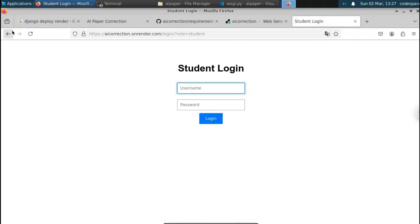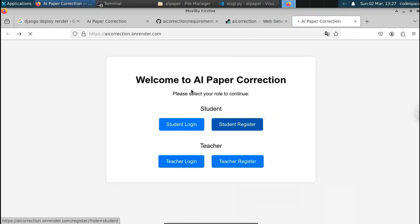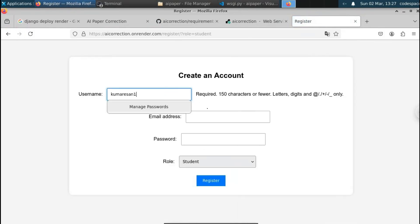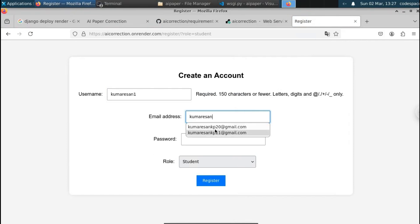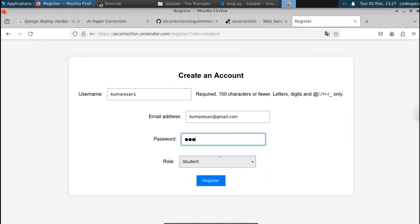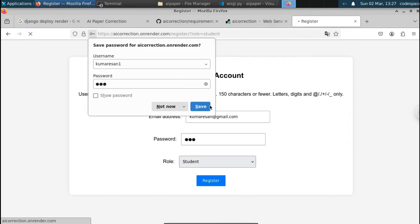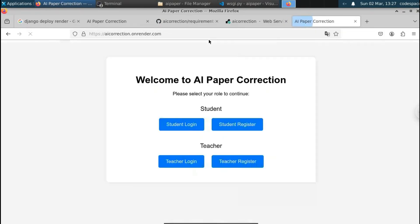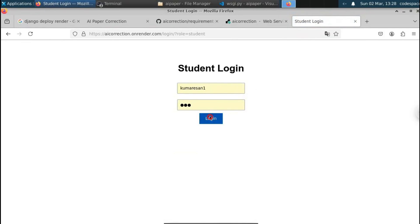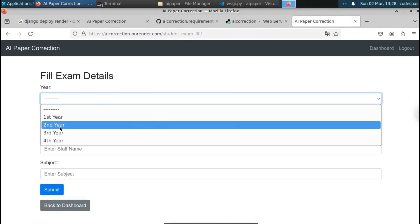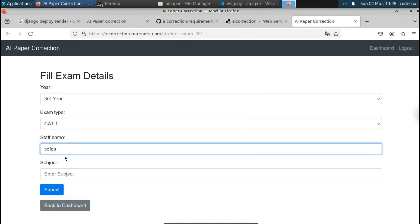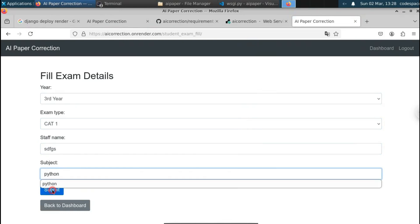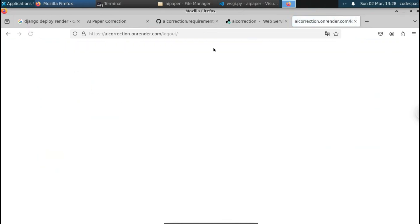We have all the login pages: student login, student register, teacher login, teacher register. Let's create a student account — enter a username, sample email address, password '123', select 'student' as the role, and click Register. Account created successfully. Now let's log in with those credentials — click Student Login, then Login. This is the student dashboard. Click 'Fill Exam Details', select year and exam type, enter a subject name like 'python', and click Submit. Exam is created.